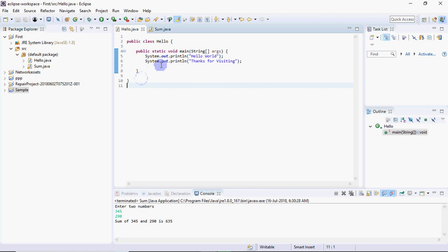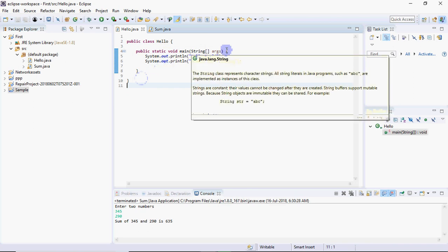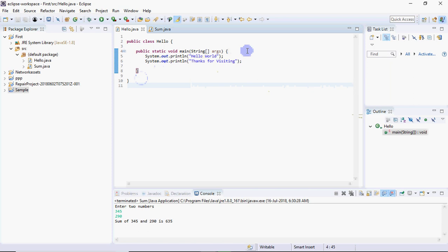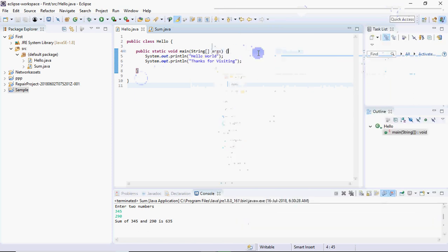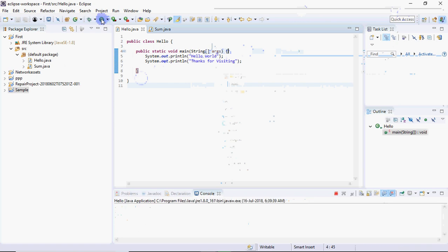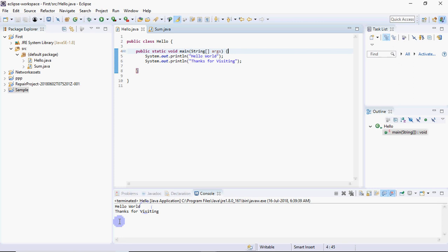I will write system.out.println and in the bracket, Hello World. When I run this, I get in the output window Hello World and in the next line it will show Thanks for Visiting.